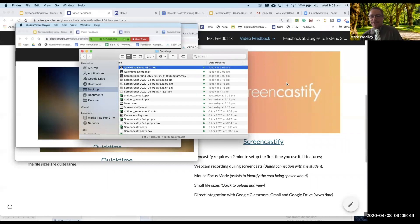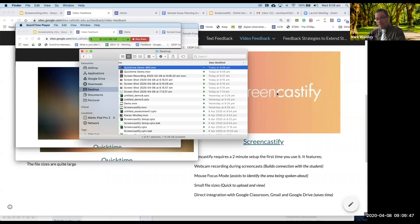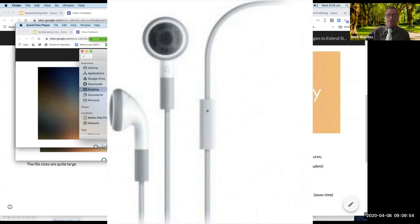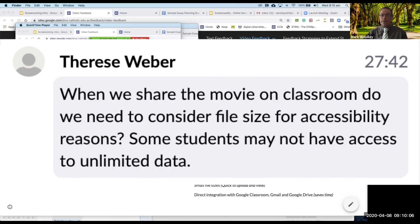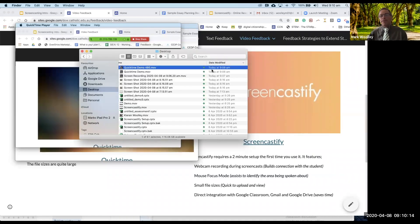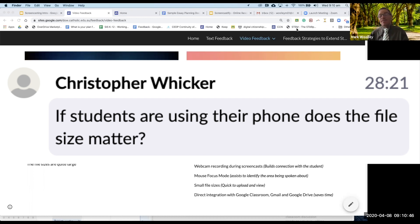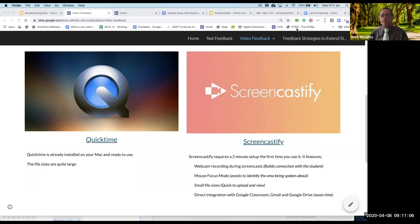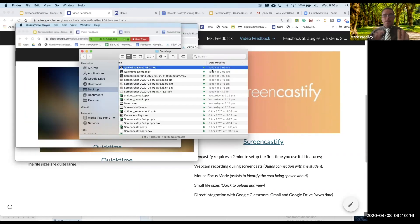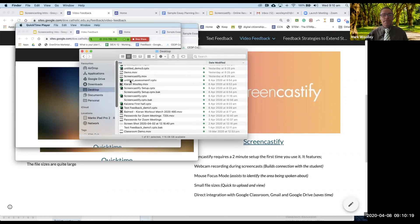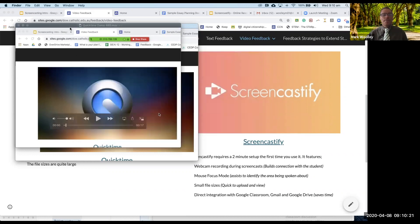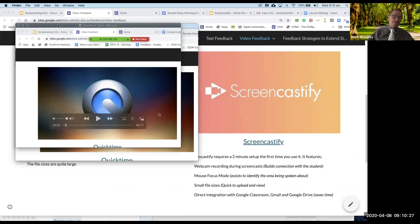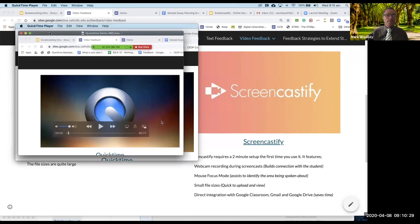I have one more question here around what type of microphone I'm using. I'm just using a really old set of headphones. When we share the movie to classroom do we need to consider the file size? Most definitely we need to consider the file size and that's for me one of the big advantages of Screencastify. File size matters no matter where the students are using their phone, no matter what they're using. We want things to be quick. We want them to be easy. We don't want students waiting two minutes for something to load.